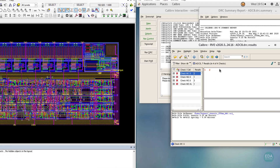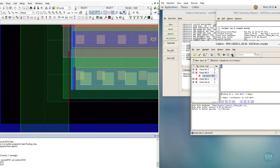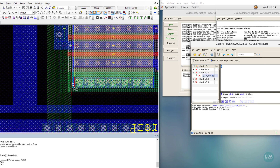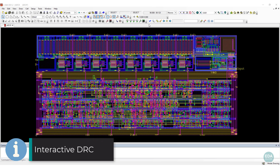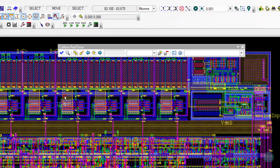Errors, warnings, and nodes can cross-highlight to the design in Aladdin. Whilst the default mode to perform DRC is a separate process, Calibre can also perform DRC interactively in an on-demand mode.